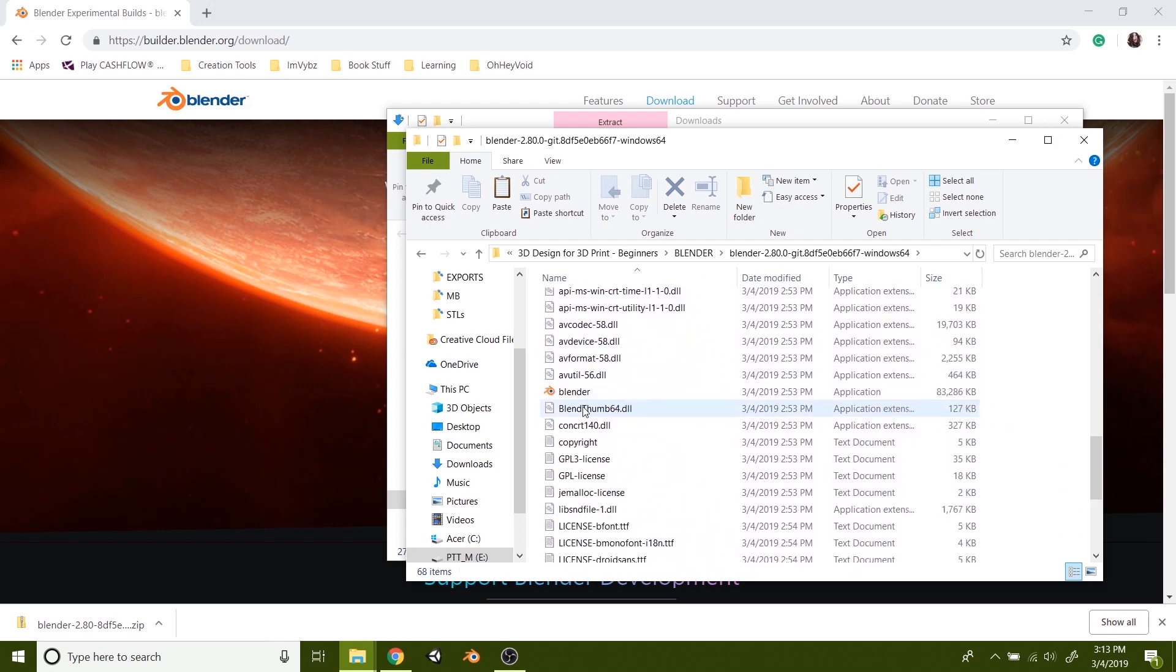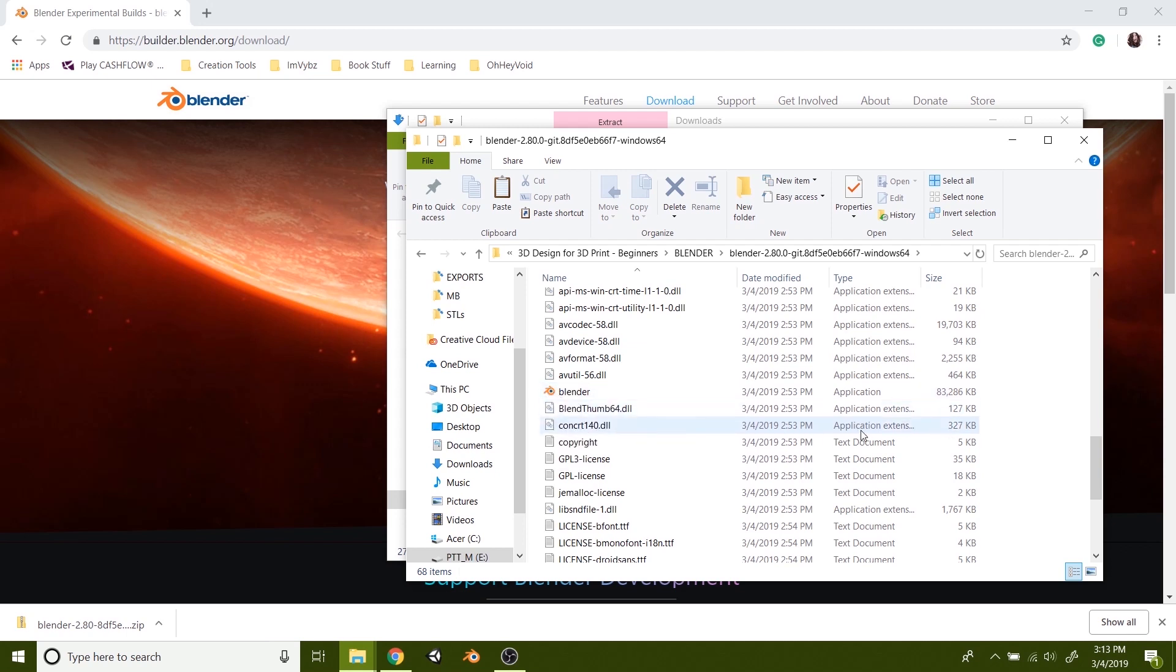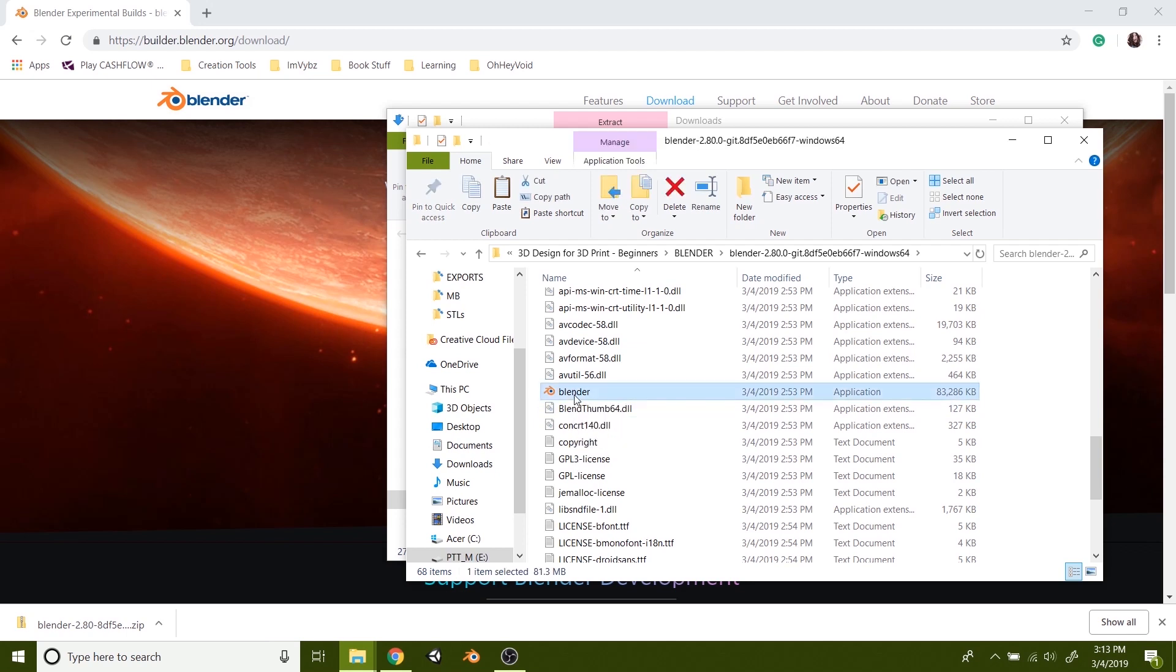But what you're going to do is find the little icon that has the Blender logo there or it says application. It should be about, looks like 83 megs. So something around that size. Just double click on that.